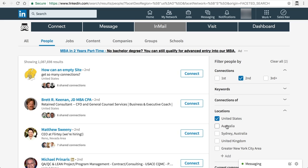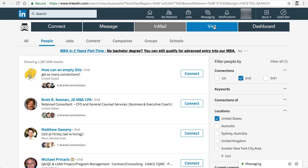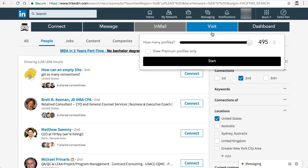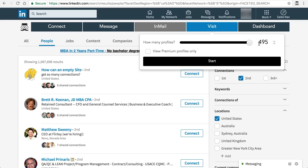But to begin, all you need to do is click on visit, and the first thing you need to choose is how many profiles you want to view today. Depending on your membership level, you'll have different daily limits.